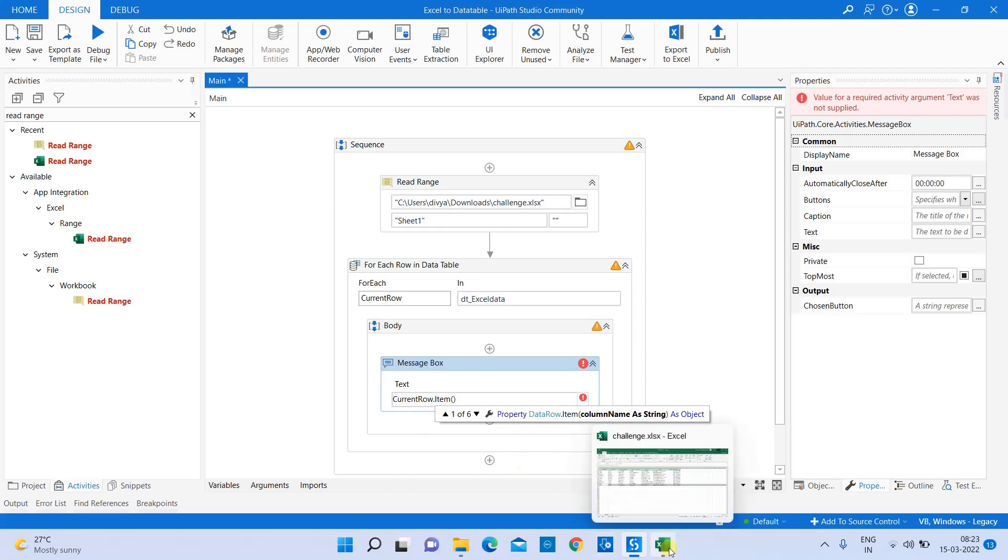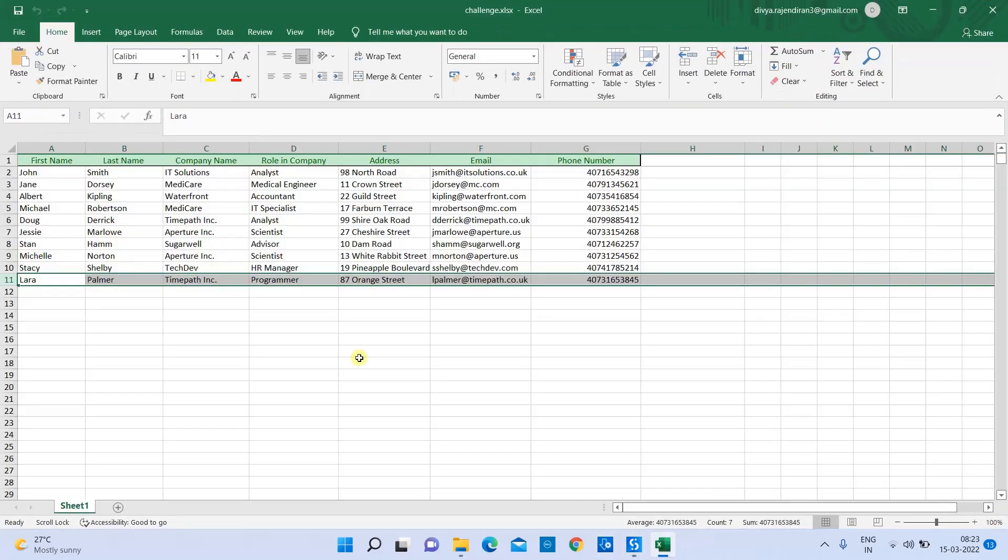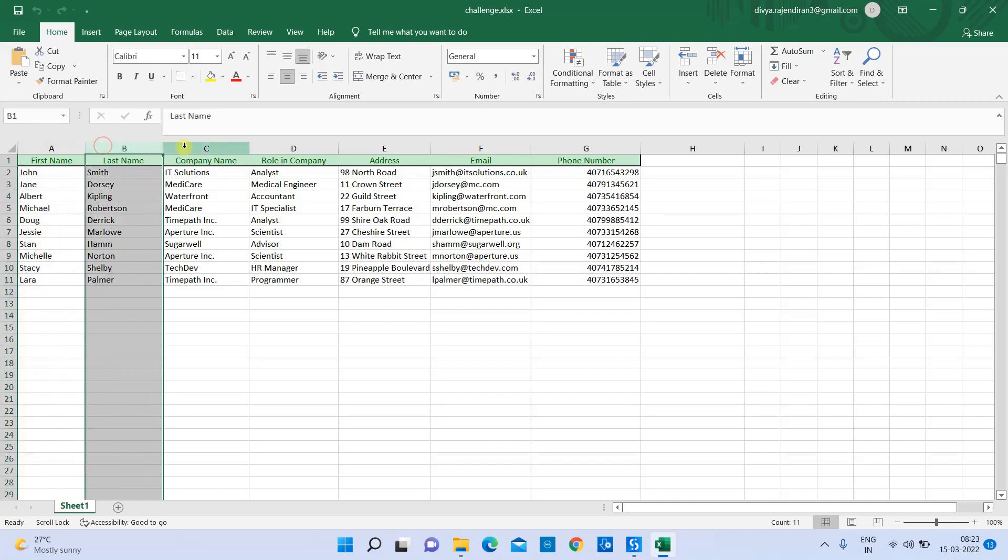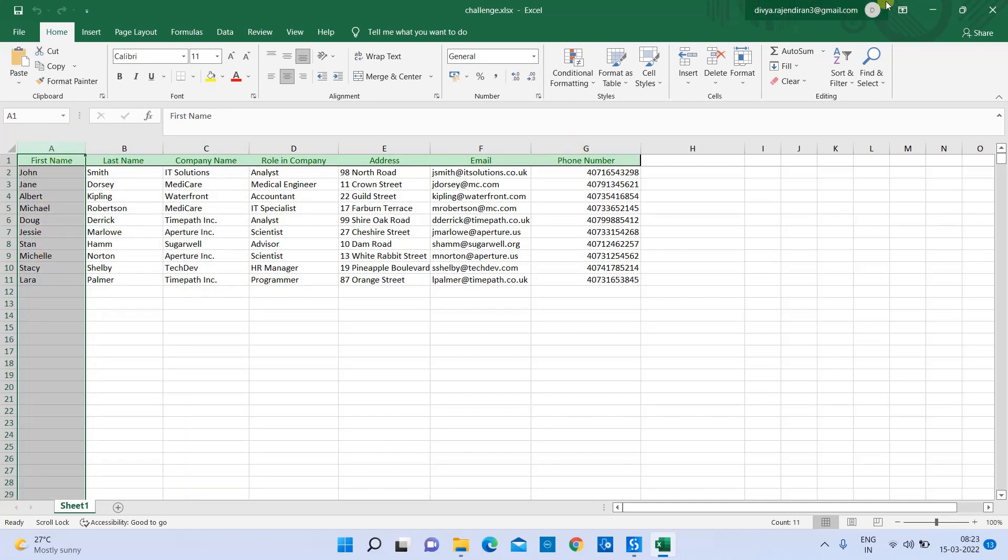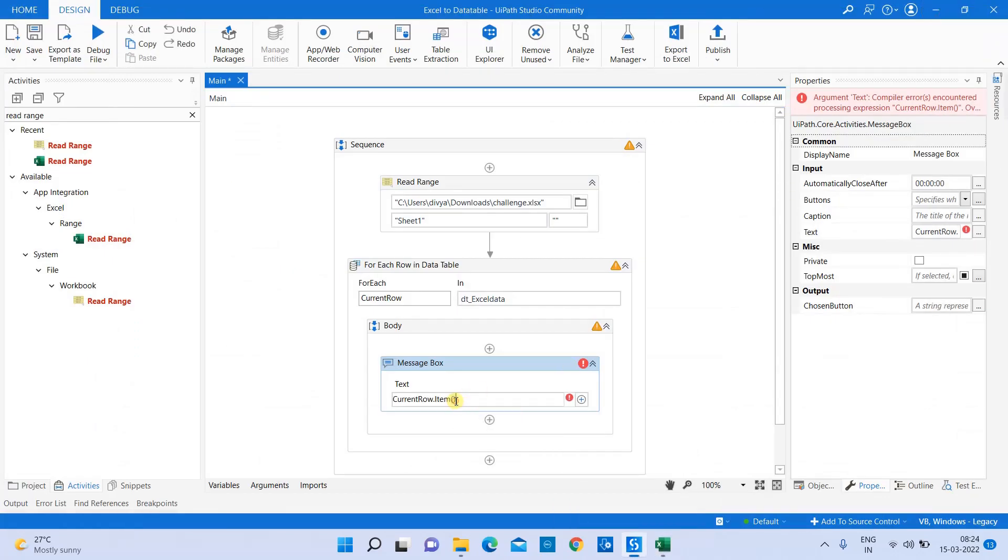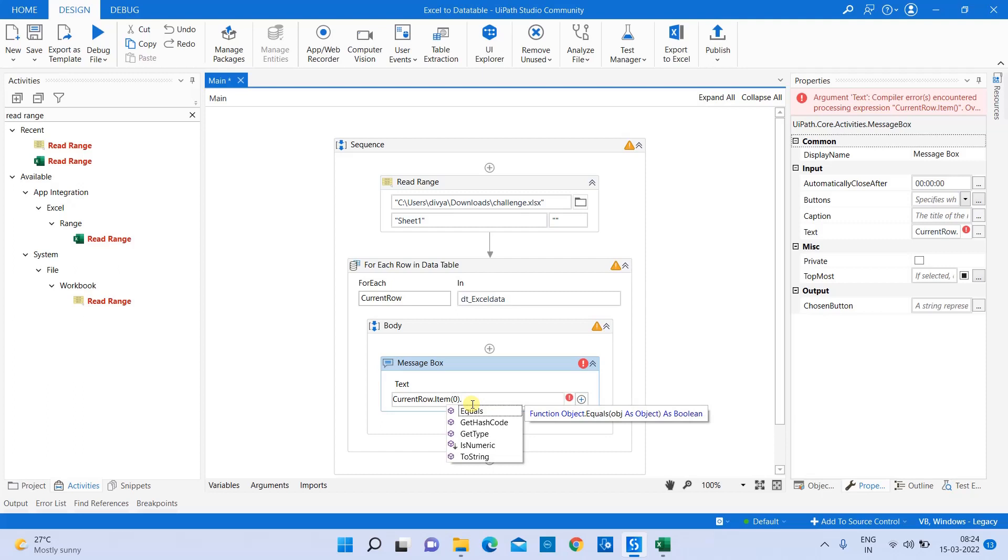You can display your data in two ways: one is by using your column name, or by using a column index. What if your Excel data doesn't have a column name? The option to use is column index. The indexing starts from zero, one, two, like that. I want to display the first name which is present in my first column - that is my zero index, so I have to mention zero here. Message boxes look for a string value, so I'm converting it into a string.